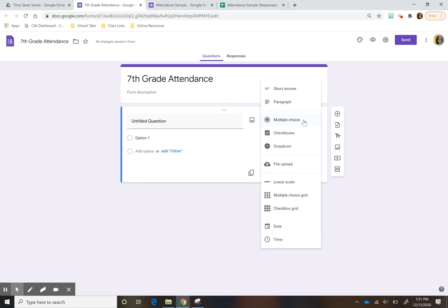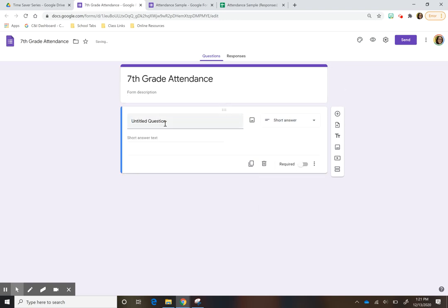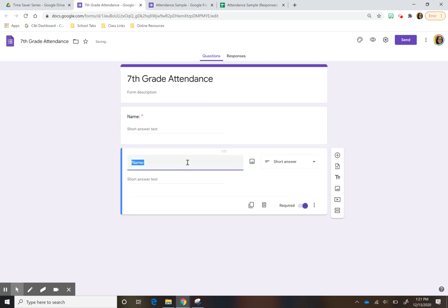The first question you want it to be just a short answer and write 'name.' I'm going to make sure I make this required so they can't submit it unless they fill it in. Then I'm just going to duplicate that and write 'last name.'